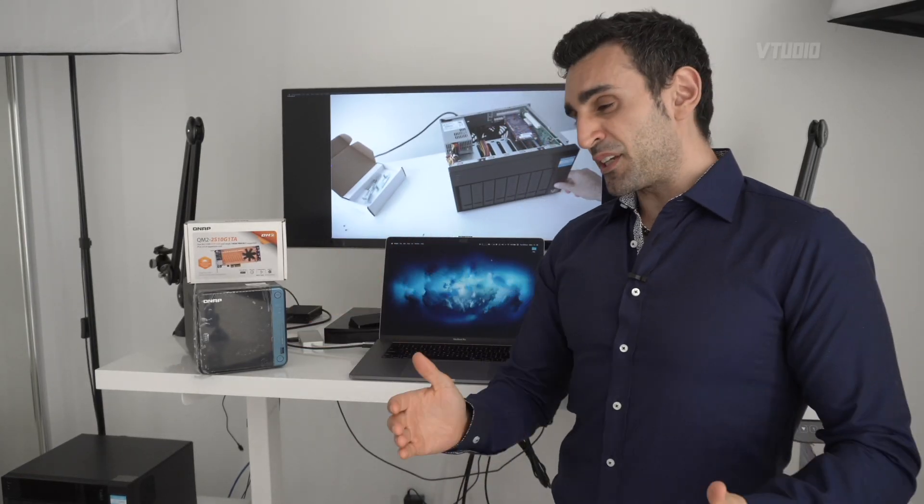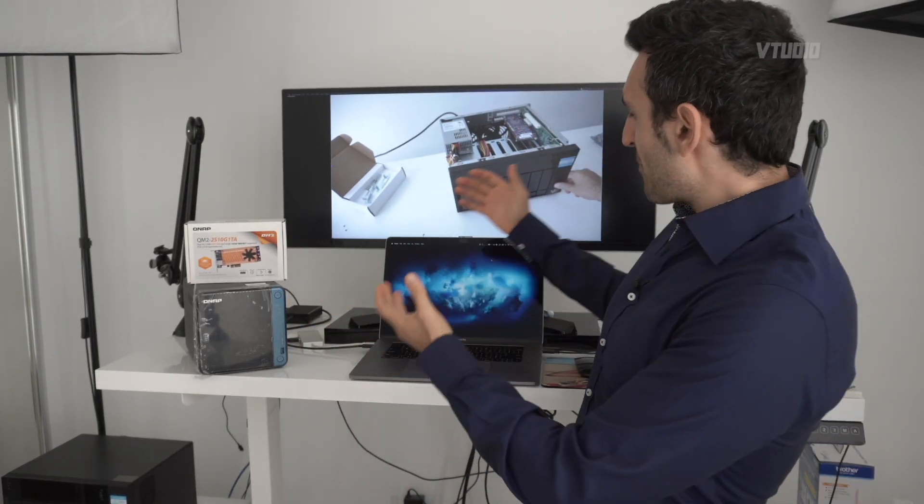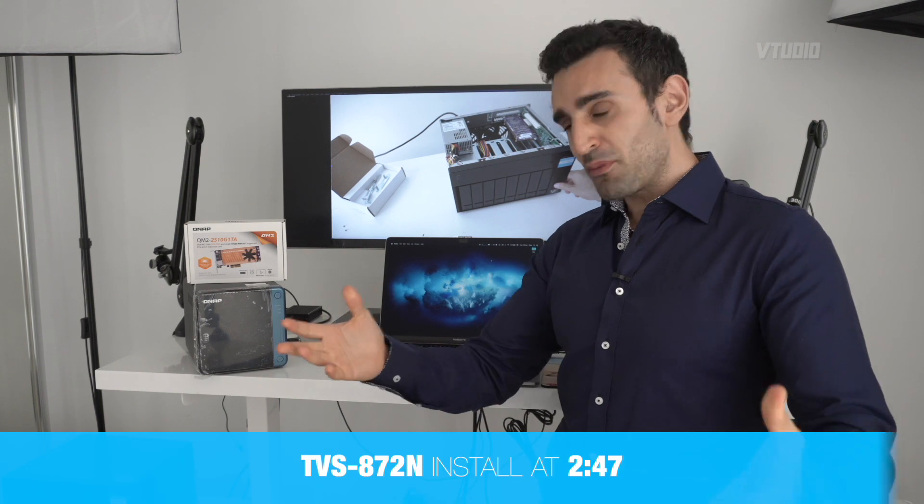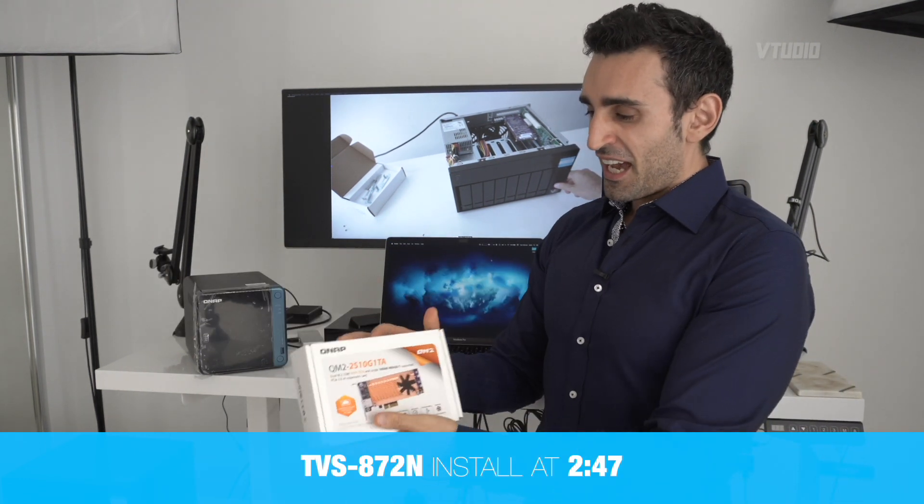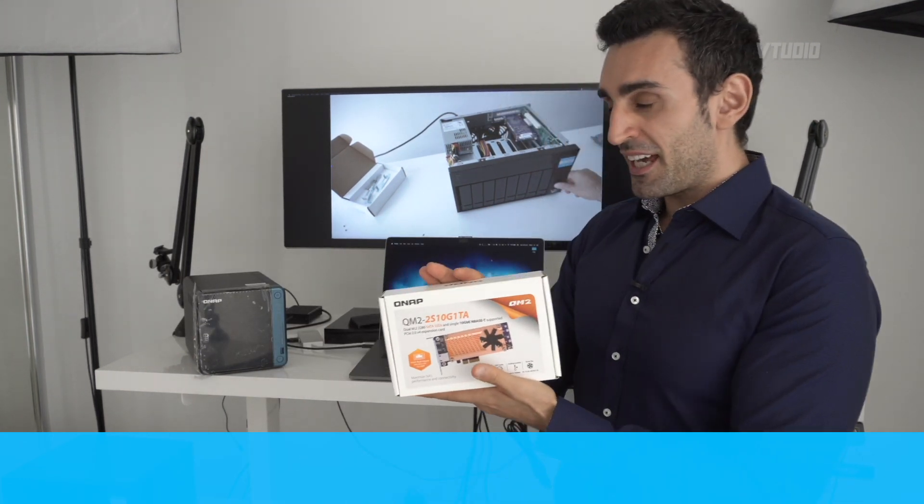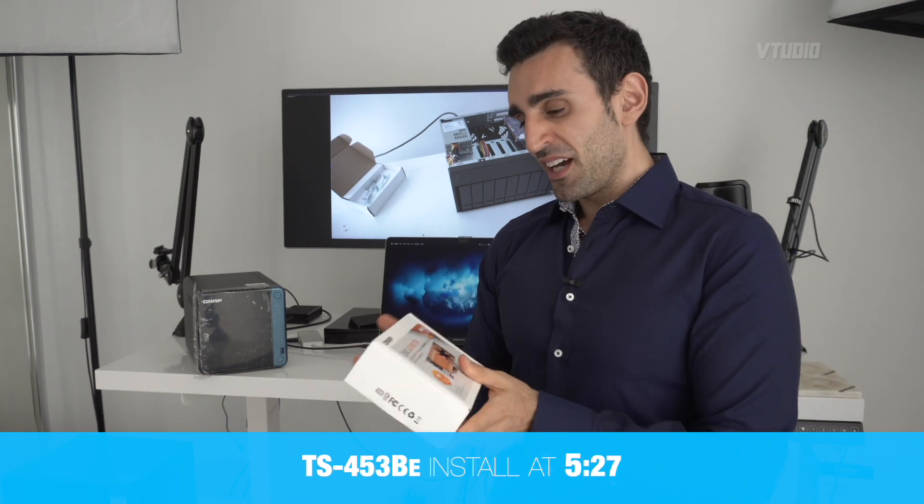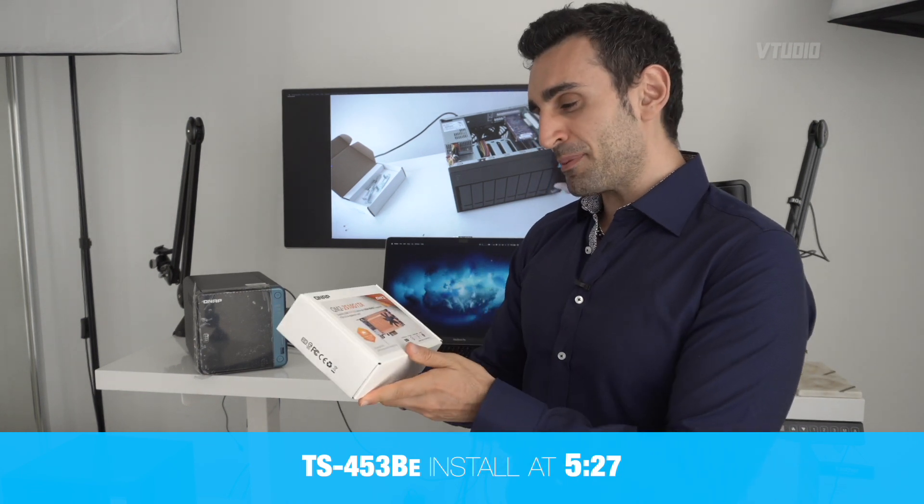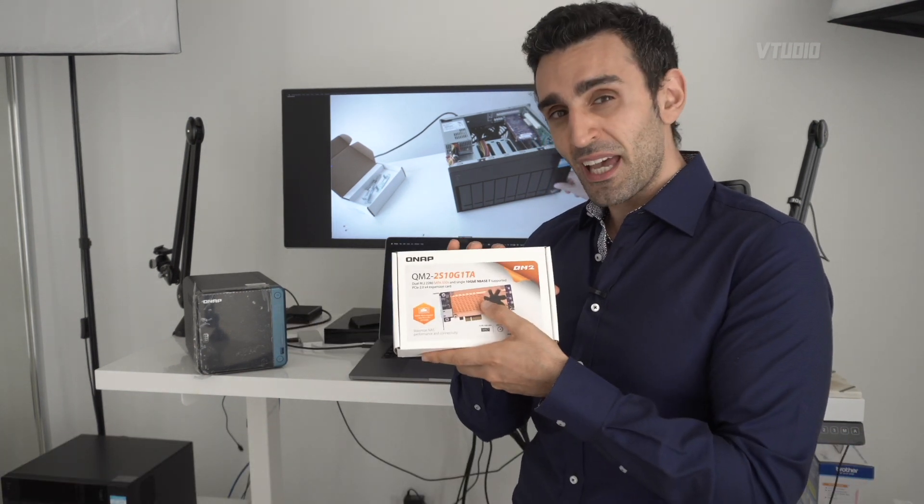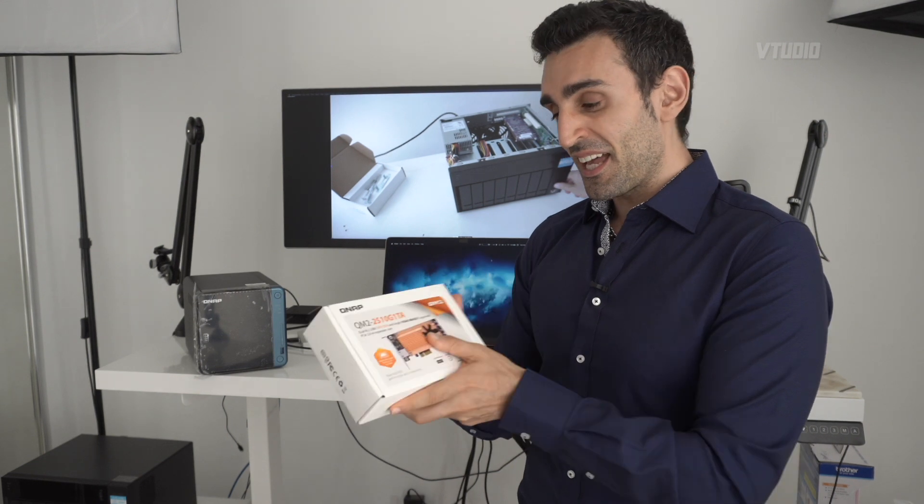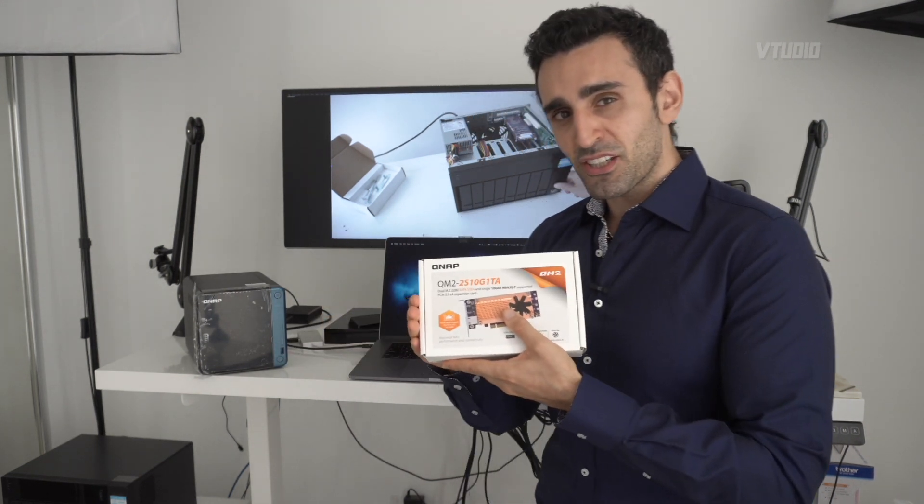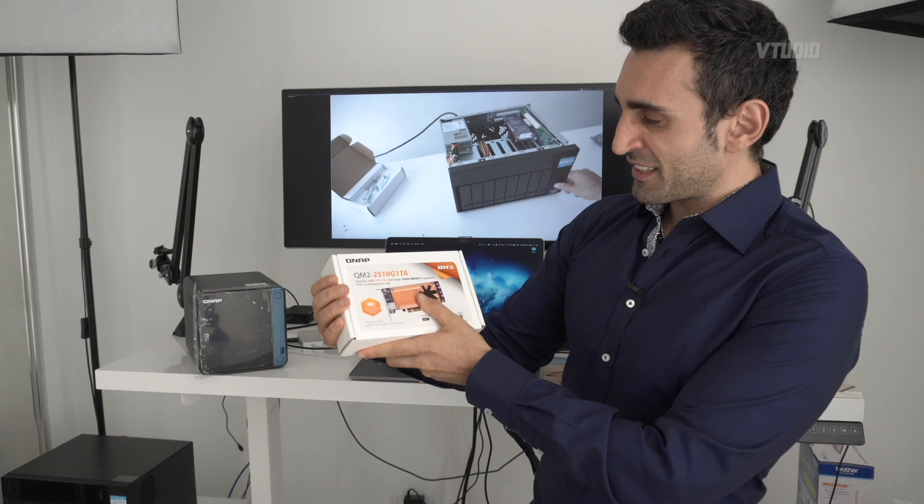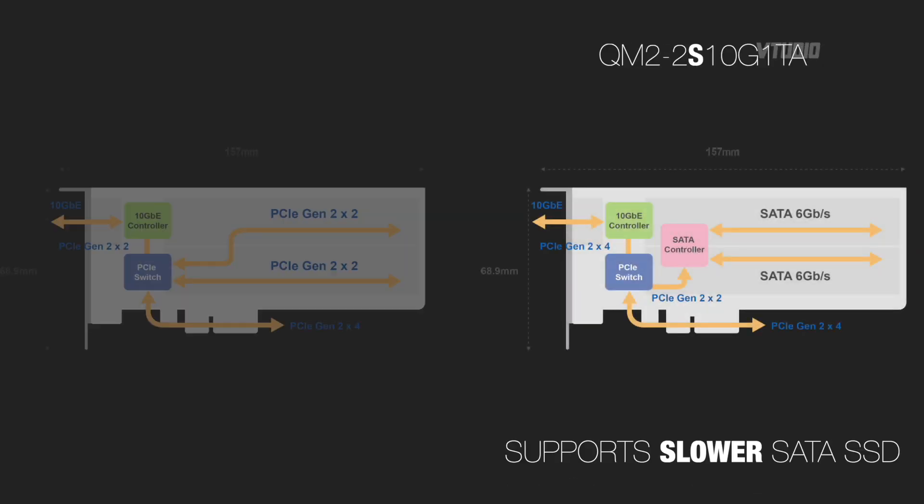Hey guys, in this video we're going to be upgrading our QNAP NAS drives with 10 GbE. This is a 10 GB adapter card and there's plenty of them out there. This one in particular also has two M.2 slots for SSDs. Now there are two variations of this card, there's the 2S and the 2P.